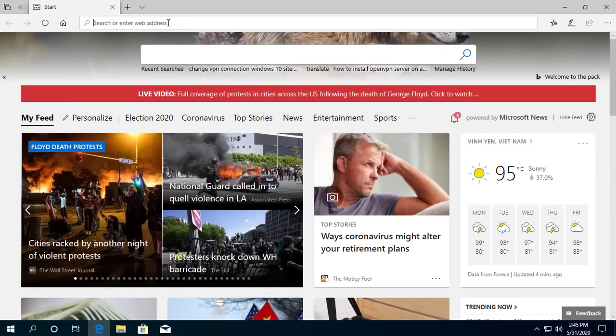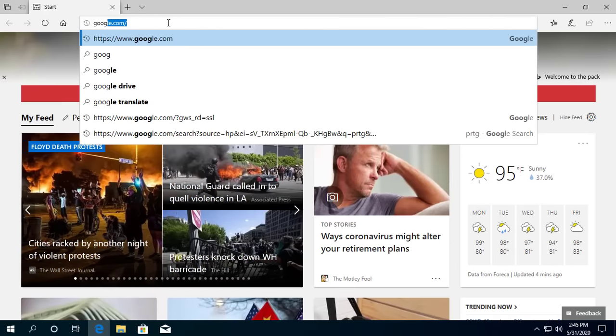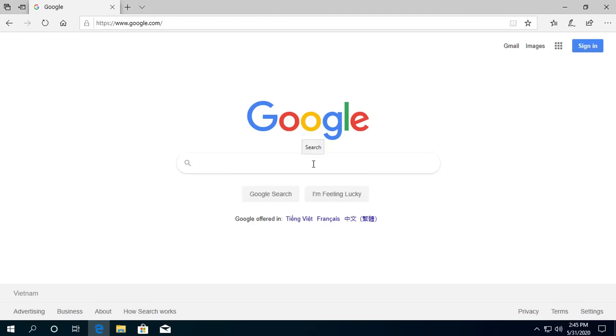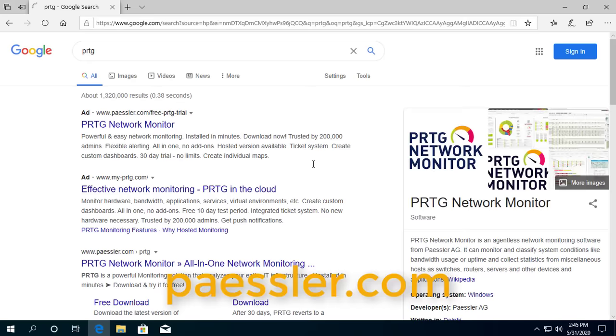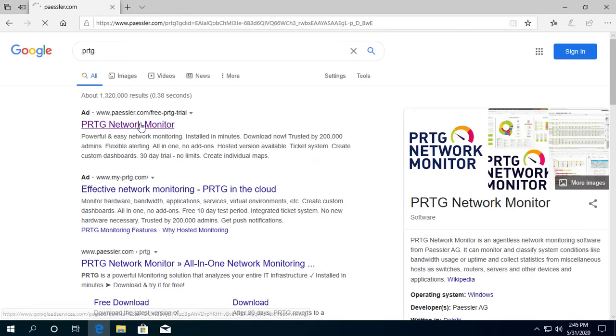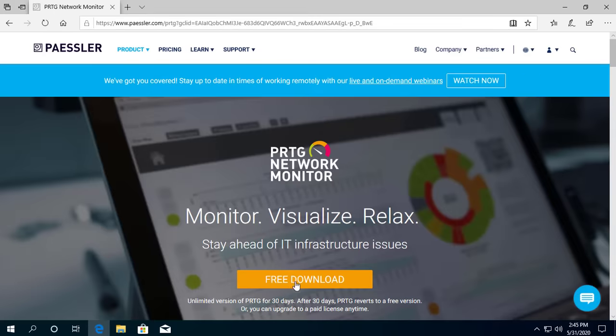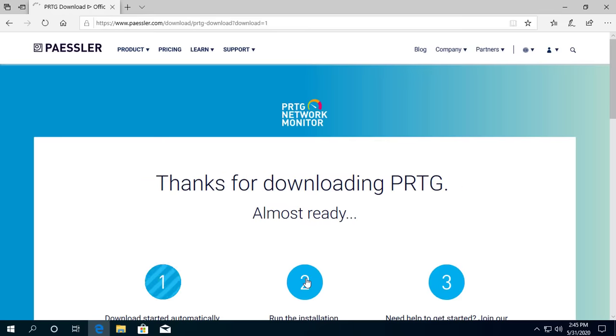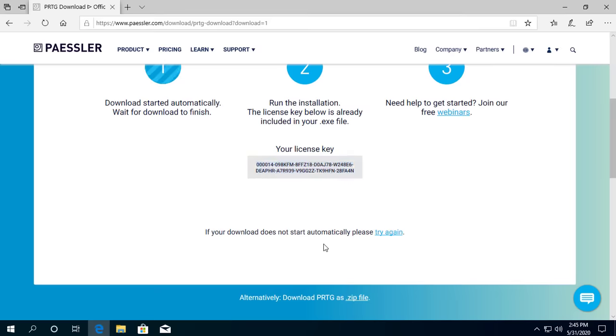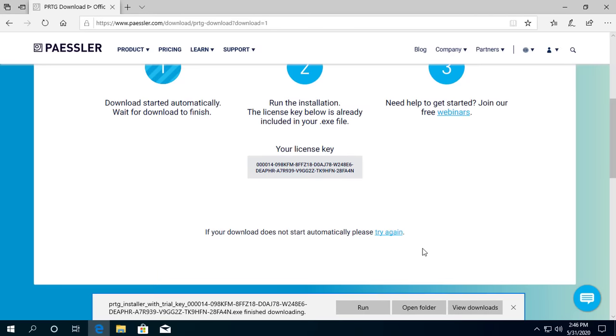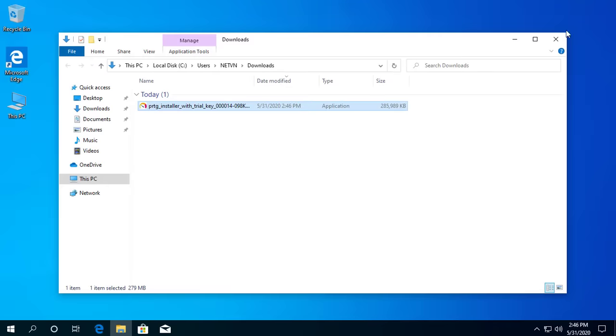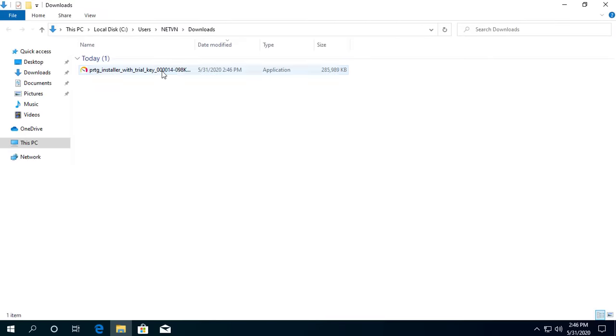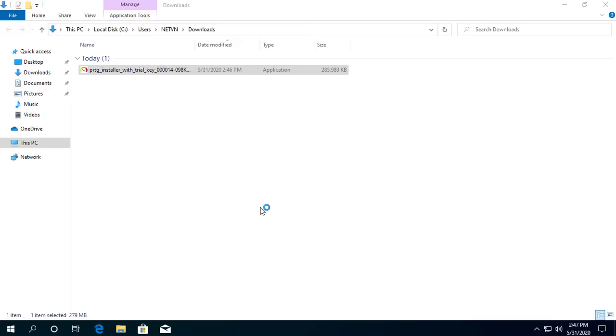You can find the PRTG installer on the Paessler website. You install like other regular software.